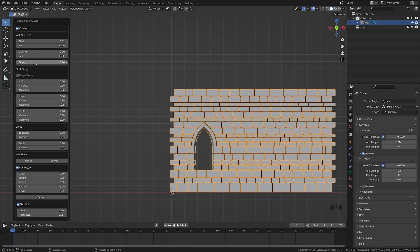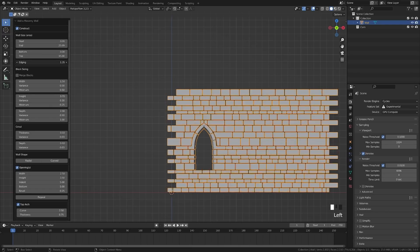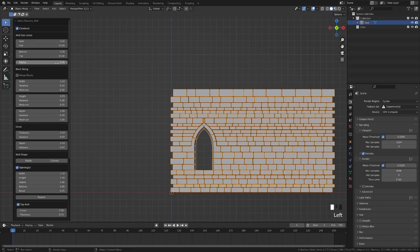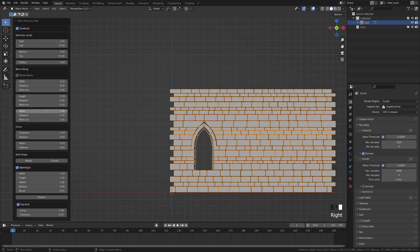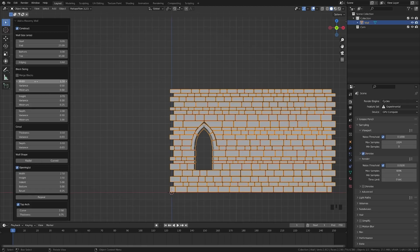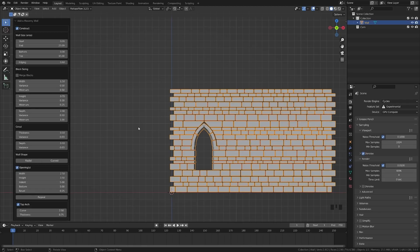And then as we come down here, we have the bottom and the top, which will be the height. And then we have the edging, which is that on the edges there. I just leave that at the default value. And then as we move down here, we can change kind of the block sizing. So you can change the width and the variance and the minimum size.